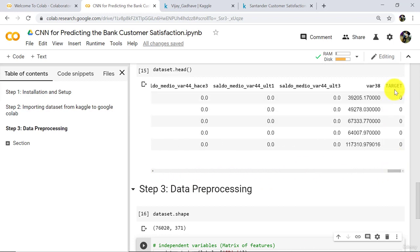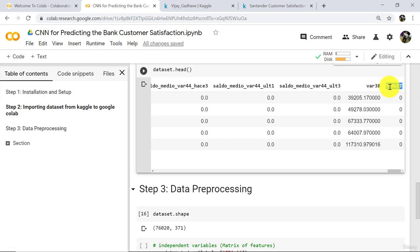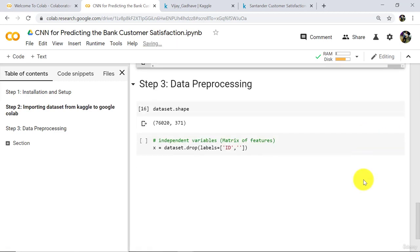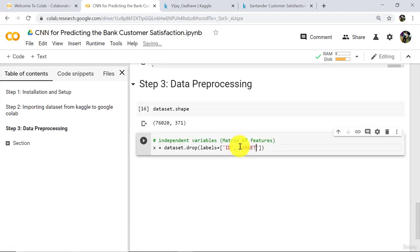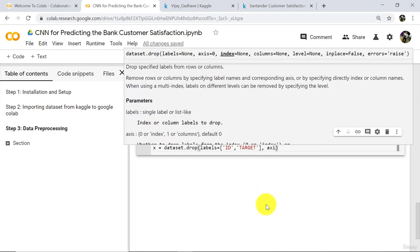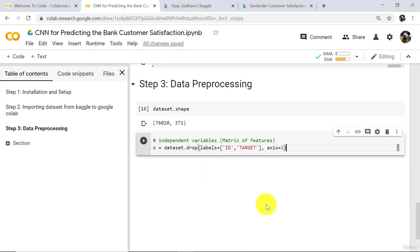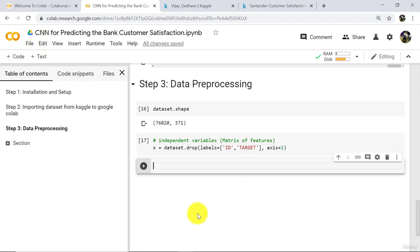The last column is 'target'. Copy and paste it. Add one more parameter here: axis. Axis is equal to 1. When we select axis equal to 1, that means we are selecting the columns. Now execute. So we have successfully selected the matrix of features.